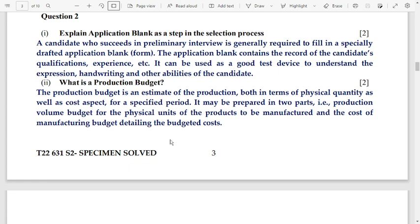A candidate who succeeds in a preliminary interview is generally required to fill in a specially drafted application blank form. The application blank contains the record of the candidate's qualifications, experience, etc. It can be used as a good test device to understand the expression, writing, and other abilities of the candidate.